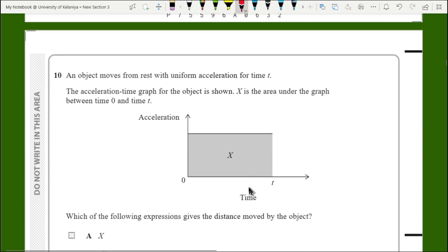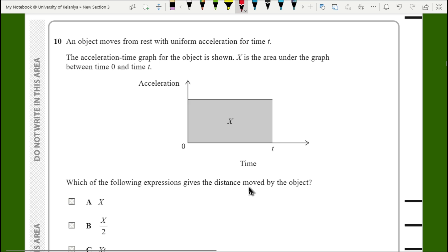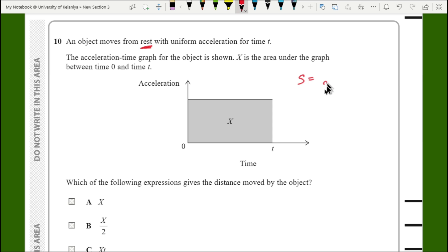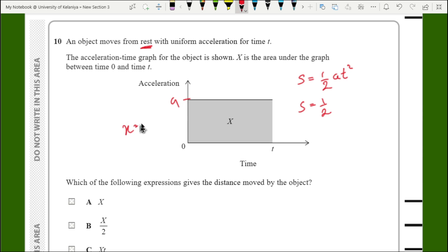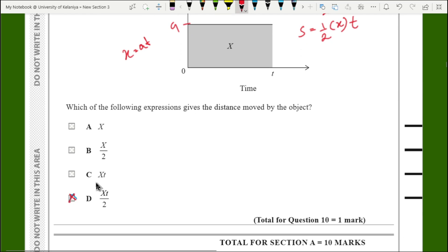For question ten, an object moves from rest with uniform acceleration for time t, and x is the area under the acceleration-time graph from 0 to t. Since it starts from rest, s = ½at². The area under the graph gives x = a × t. Substituting, s = ½ × x × t = xt/2, so the answer is xt/2.